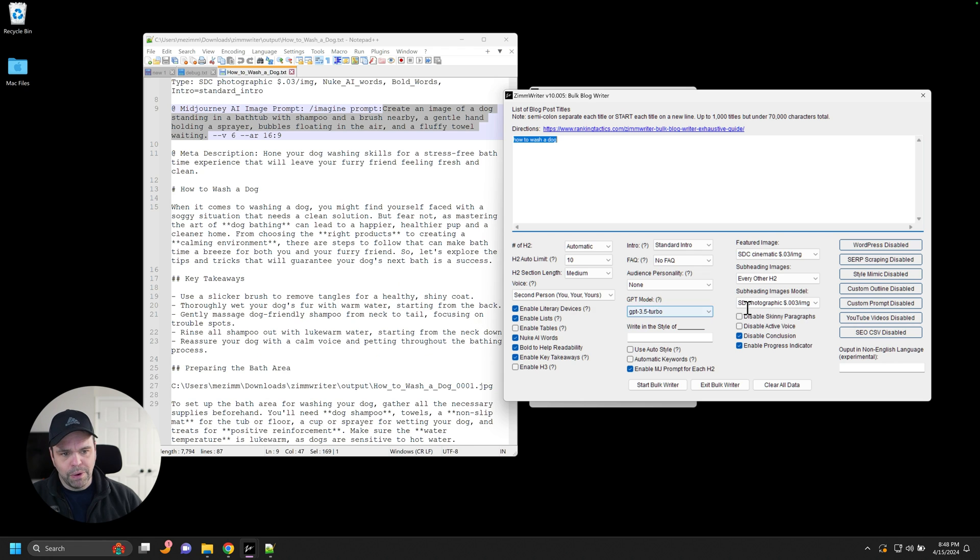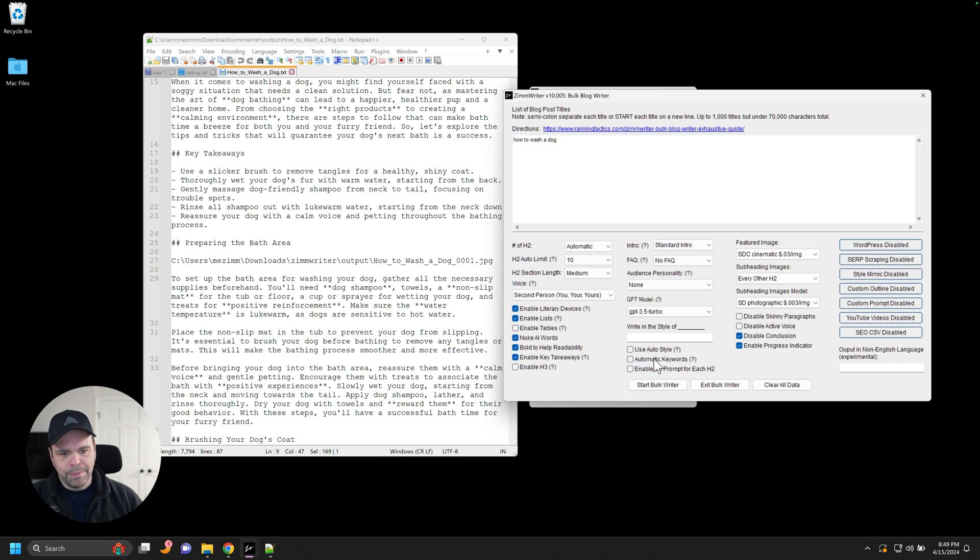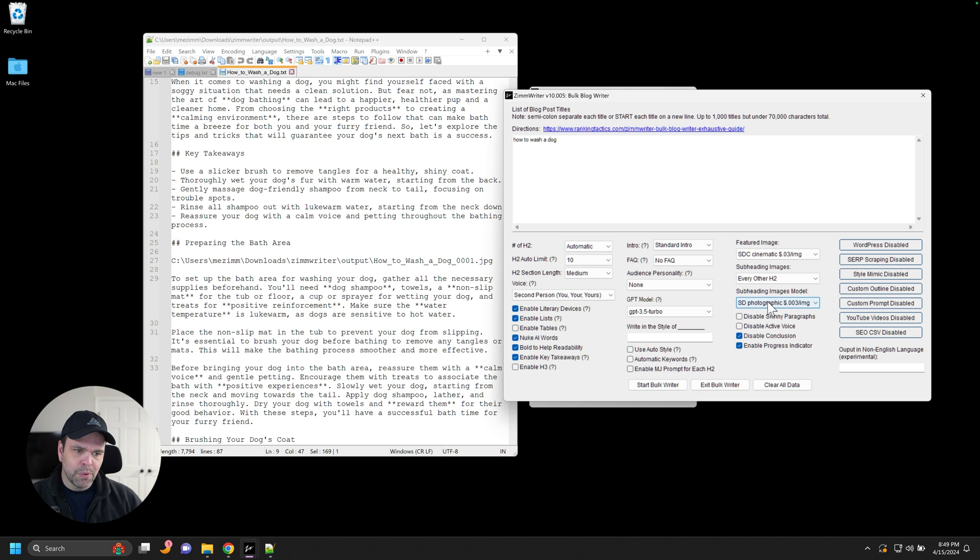Same thing for these subheadings. Okay. For a subheading where we're going to create an image, it would use the prompt. Now I said, we're not going to display it for this output here, but if I had, you would have seen the prompt that was used to create this AI image for the subheading. Okay. You with me so far?